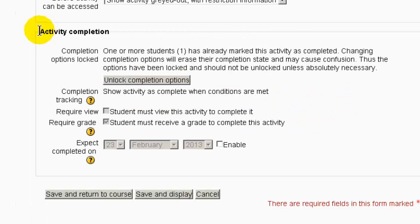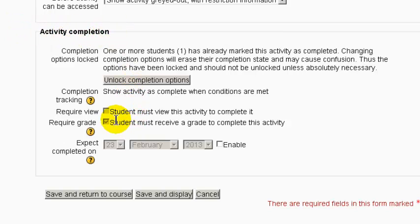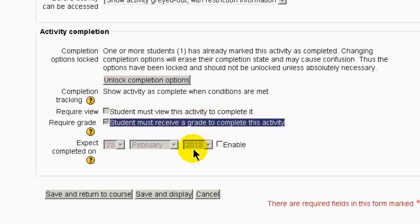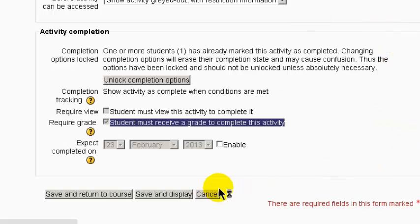The conditions for the activity to be complete is that the student must receive a grade to complete that activity, and now I'll show you how I've implemented that.